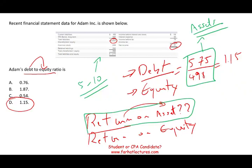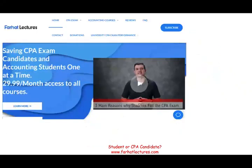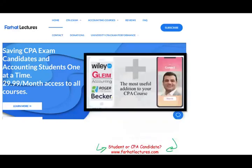As I end every session, I want you to take a look at my website, farhatlectures.com. I don't replace your CPA review course, but I can help you get better at preparing for the exam. Your risk is $30 a month — try it, and if you don't like it, cancel. I helped many people in the past and I can help you. Good luck, study hard, and stay safe. Thank you.